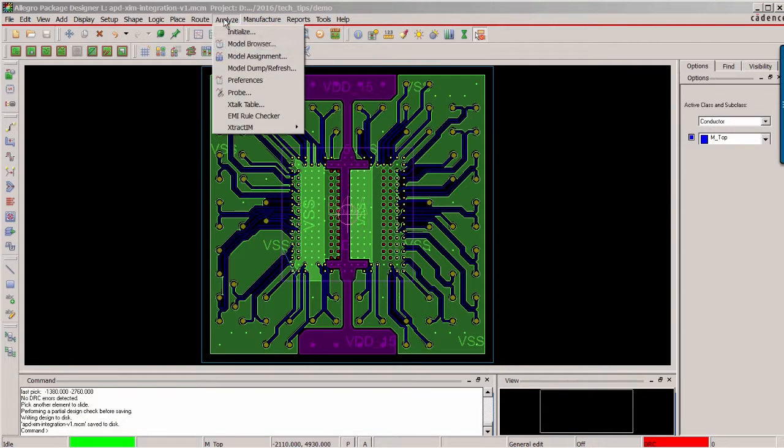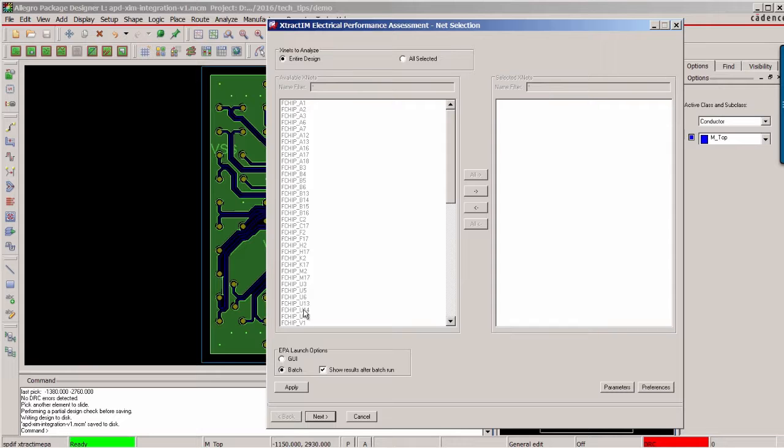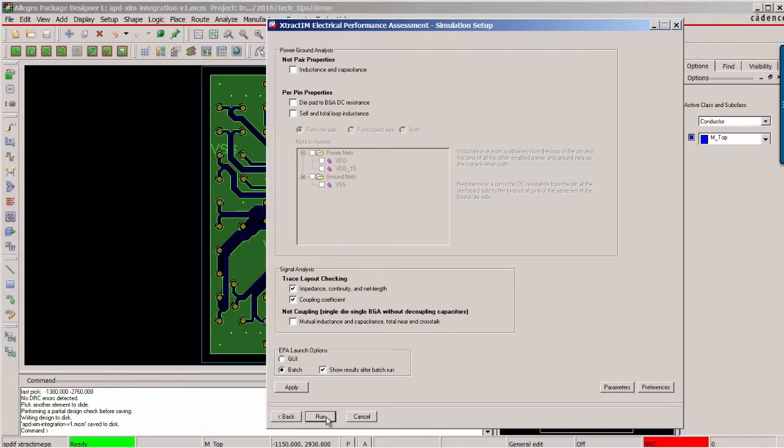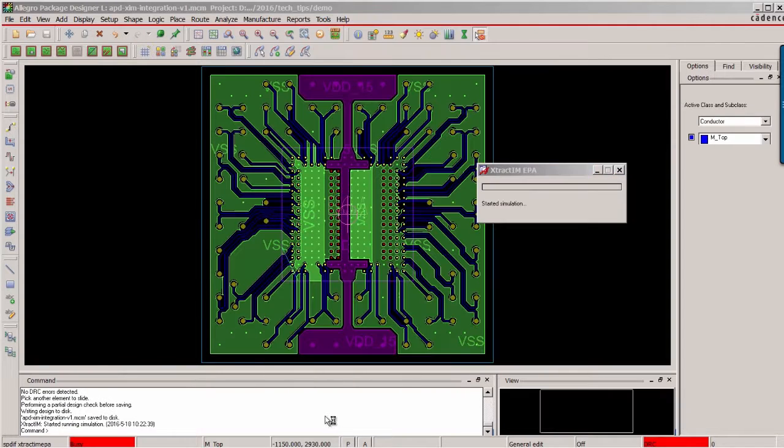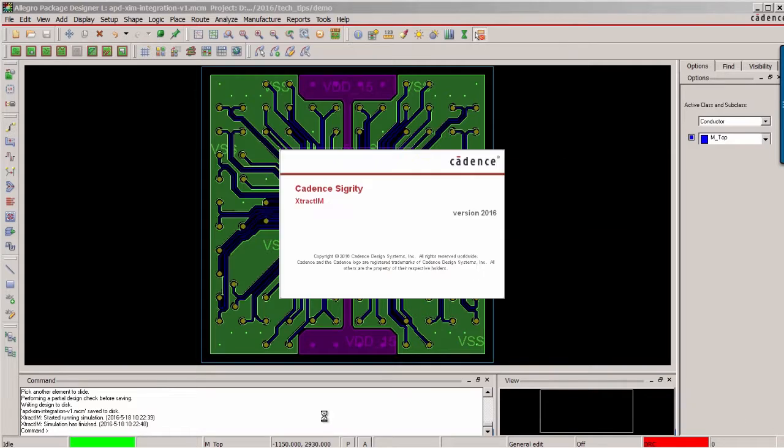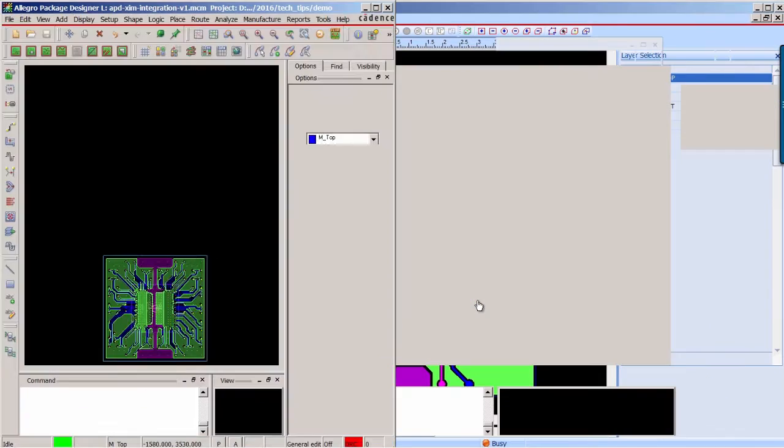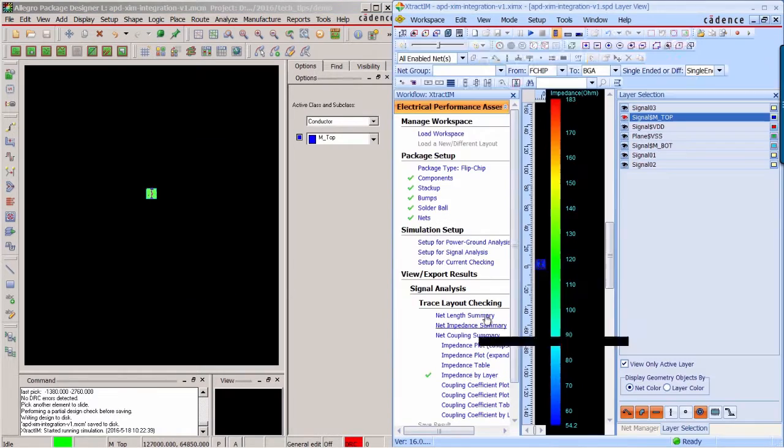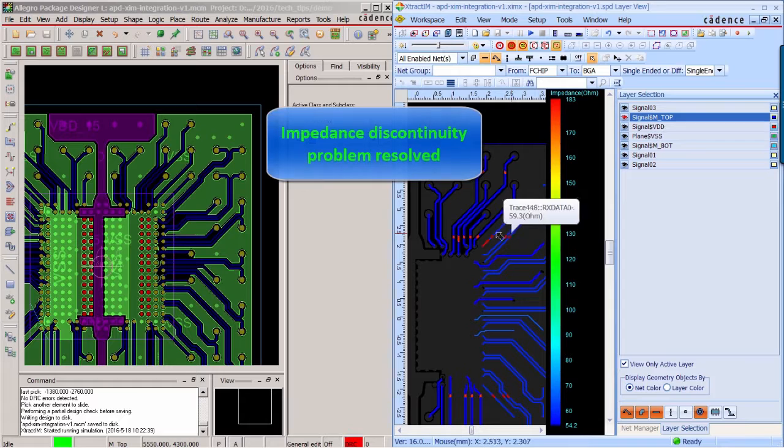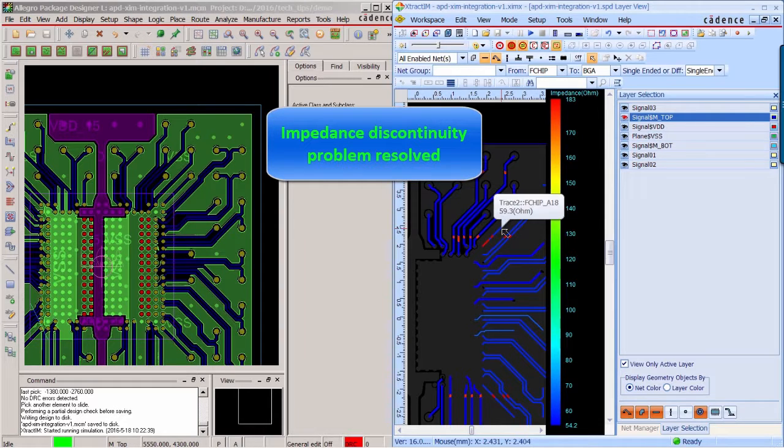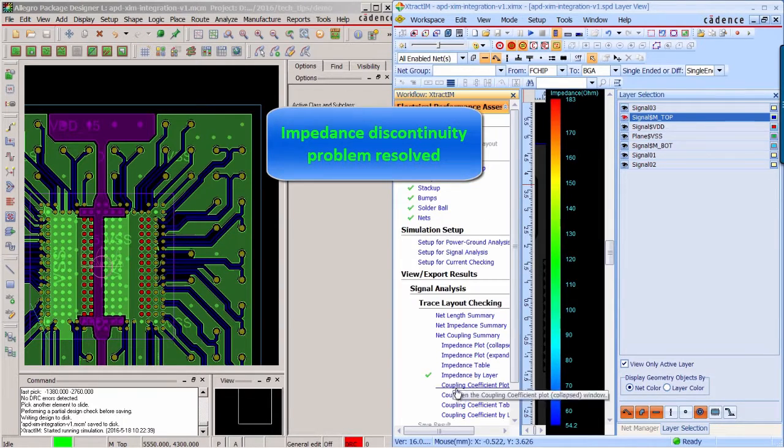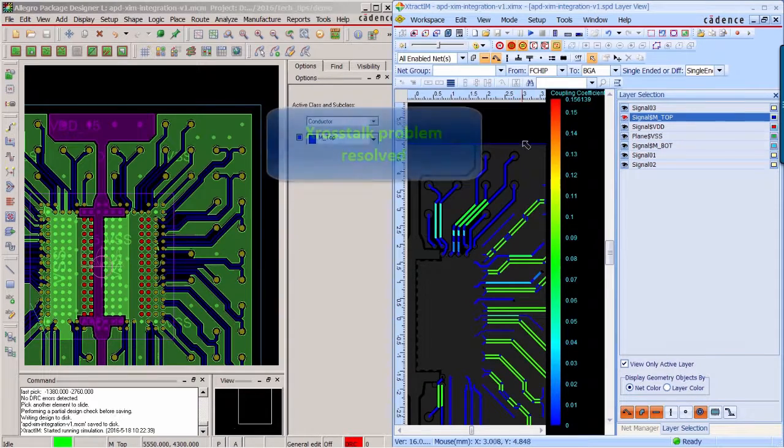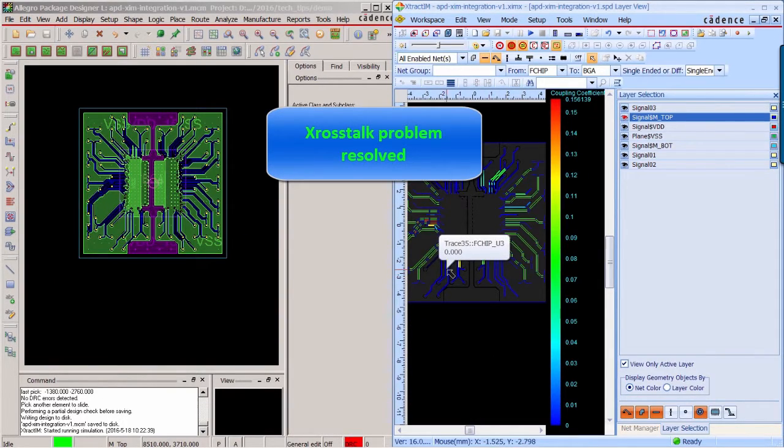Next, you can continue to run the EPA analysis based on previous settings. Now simulation is completed. Again, you can see result viewer and APD is displayed side by side. Now you can see the high impedance and low impedance is getting better. And for the crosstalk, the hotspot is also away.